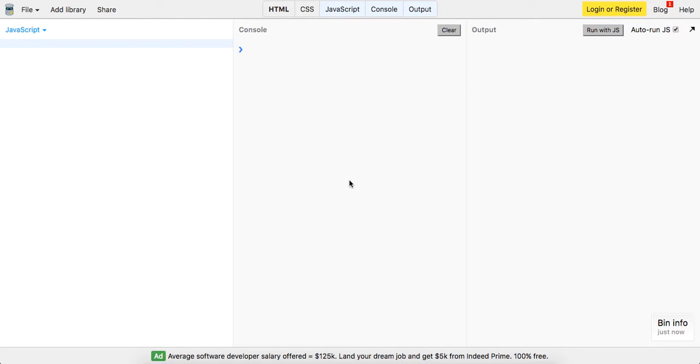Yo what's up guys, this is Theo here. So we are in JSBin and I'm going to explain to you guys the JavaScript .then function. We're going to write our own. I'm going to show you guys what it actually is doing under the hood.